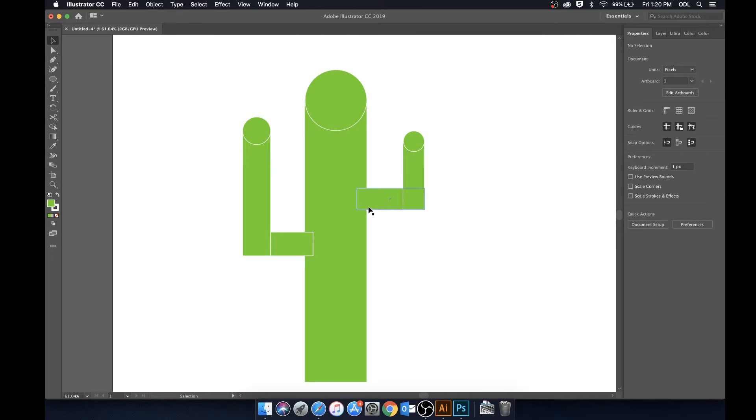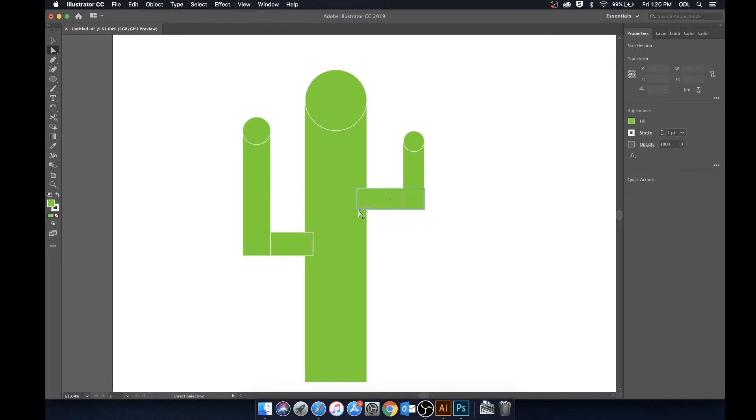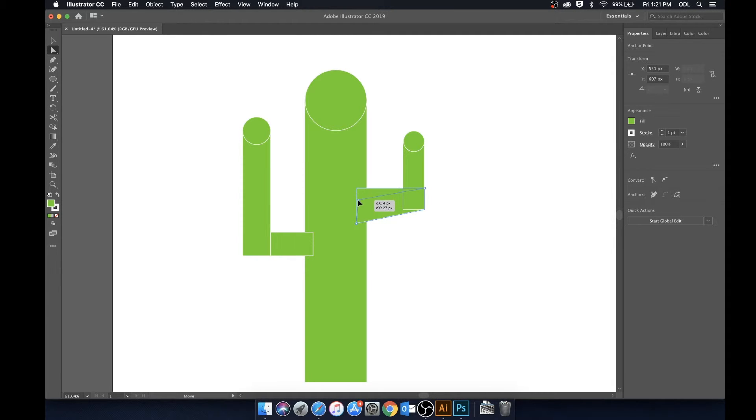So let's say I don't really want these edges to be a 90 degree angle. What I can do is I can hit A to bring up the direct selection tool. I'll just select this corner here. Let's go ahead and bring that down a bit. Now we can reciprocate that up here as well.